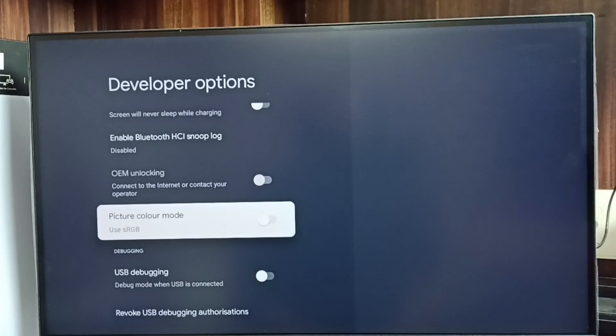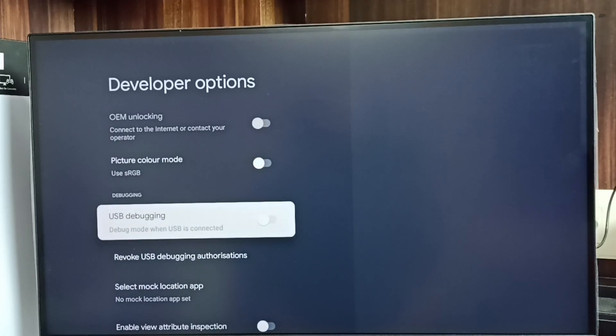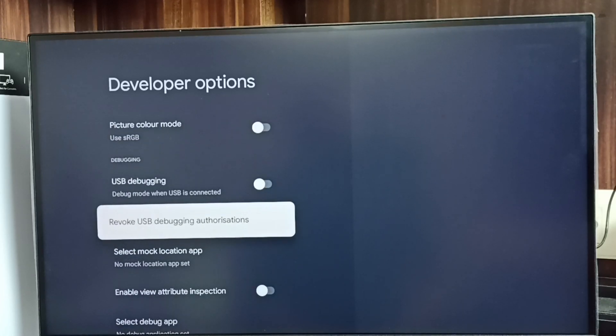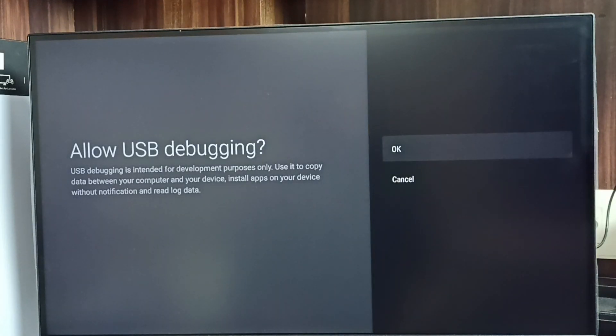From this list, let me find USB Debugging mode. Here I can see USB Debugging mode. Let me enable it — select it, then select OK.